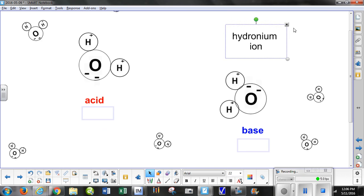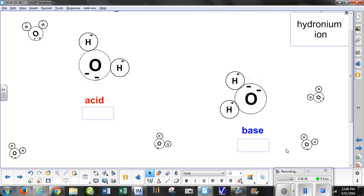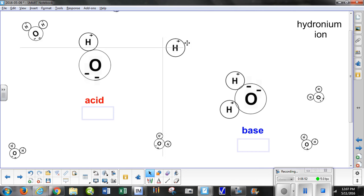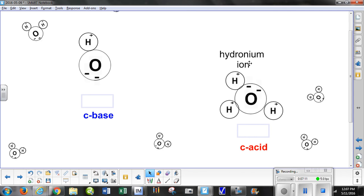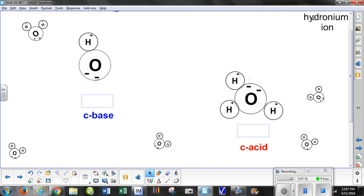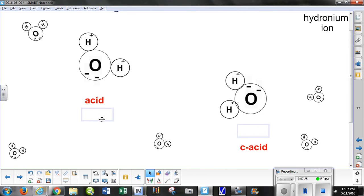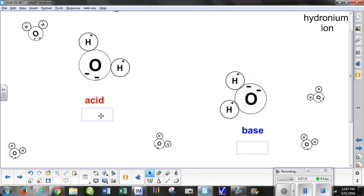Let's run the whole process again: the base becomes the conjugate acid and the acid becomes the conjugate base. We can go back and forth, but at this point the hydronium ion has a hydrogen on it, so it's no longer a plain water molecule. If we remove the hydronium ion label and reverse, what was originally the acid is still the acid, and what was the conjugate base is now the acid — with the base being a water molecule.